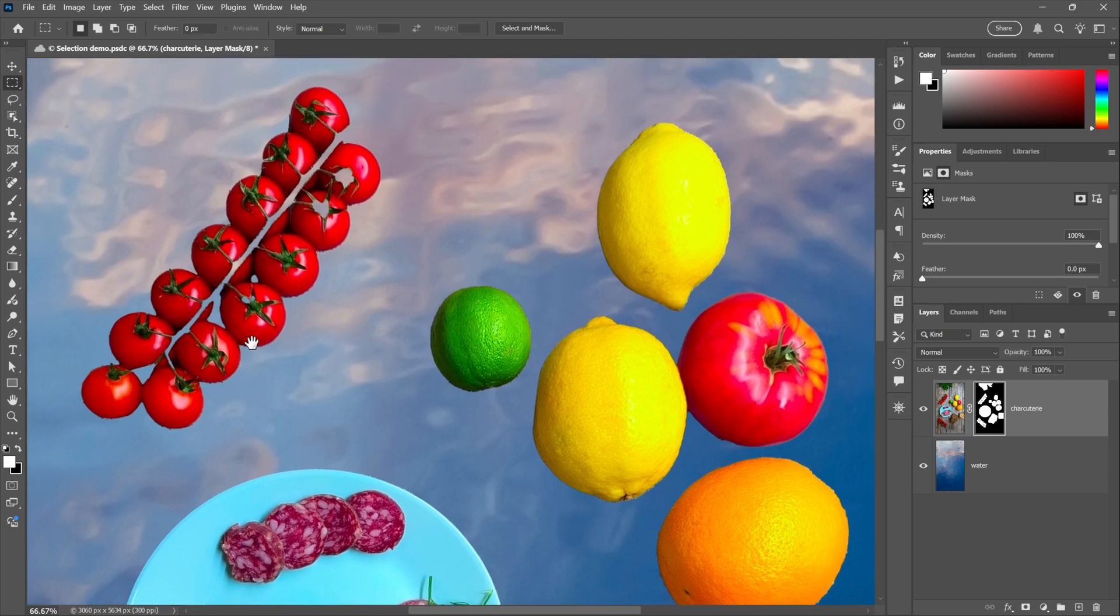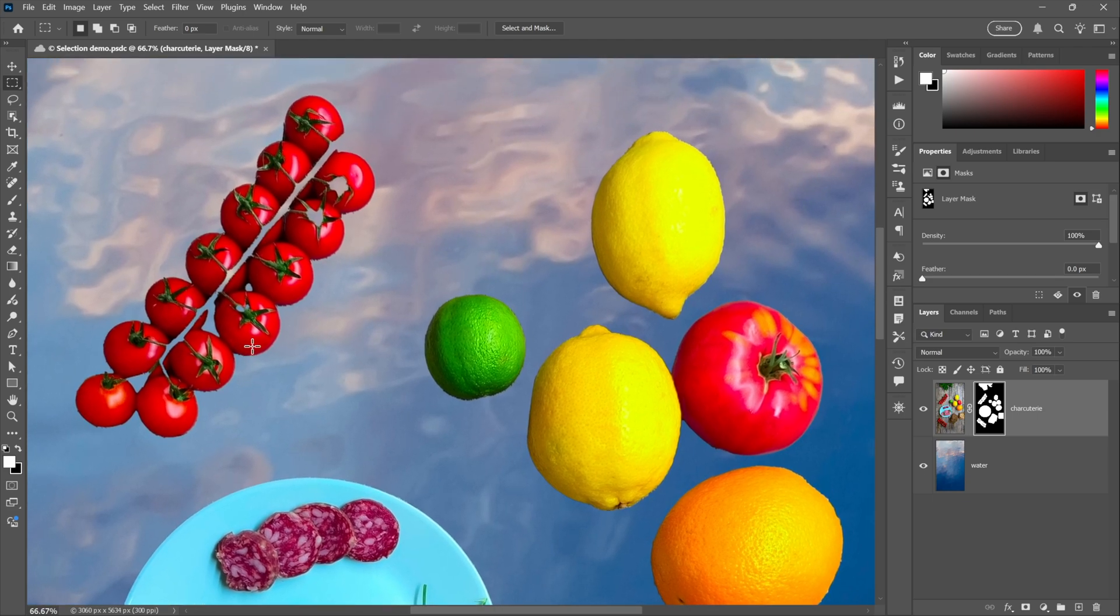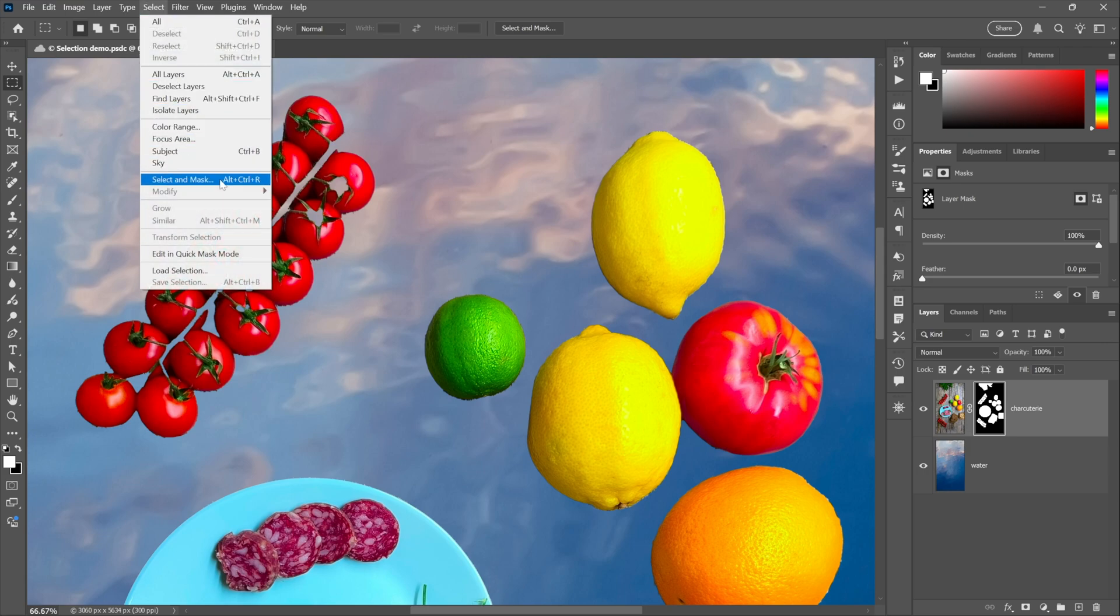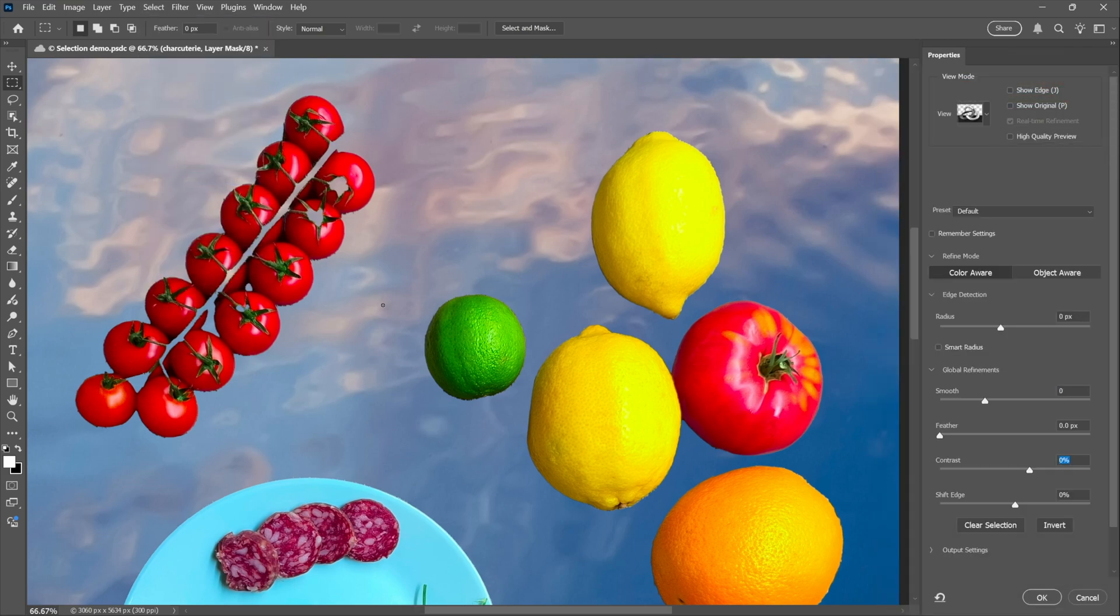The fruit, not so much—very lumpy. You could smooth that out using the Smooth function there on the iPhone. However, it's the tomatoes that are an absolute disaster. Now what we don't have on the iPhone that we do have on the desktop is the Select and Mask workspace.